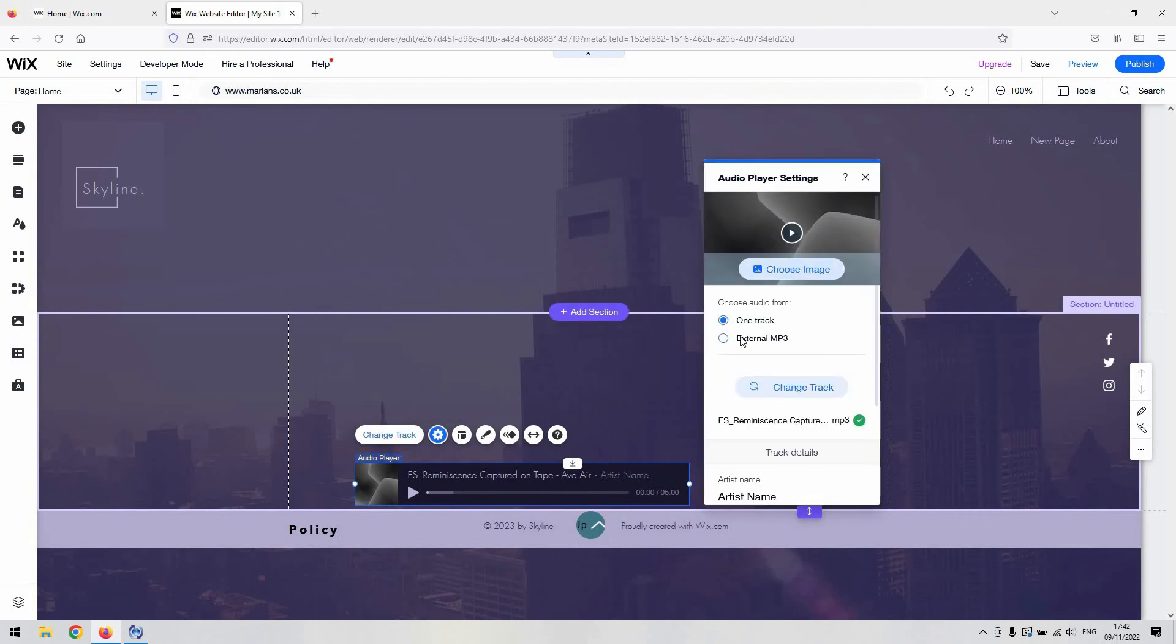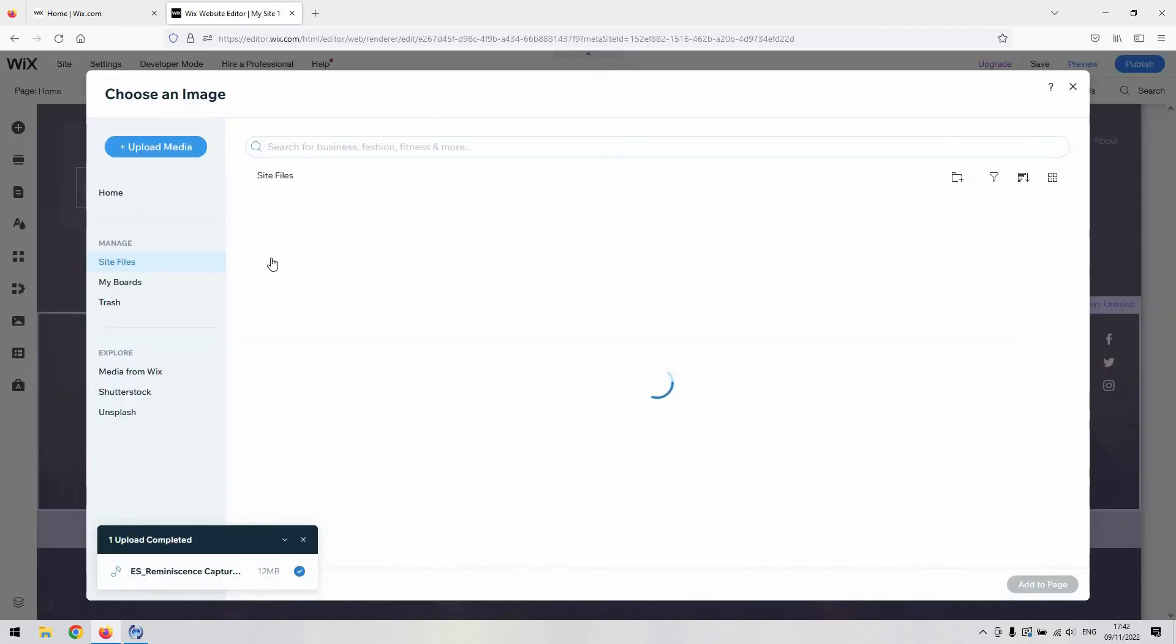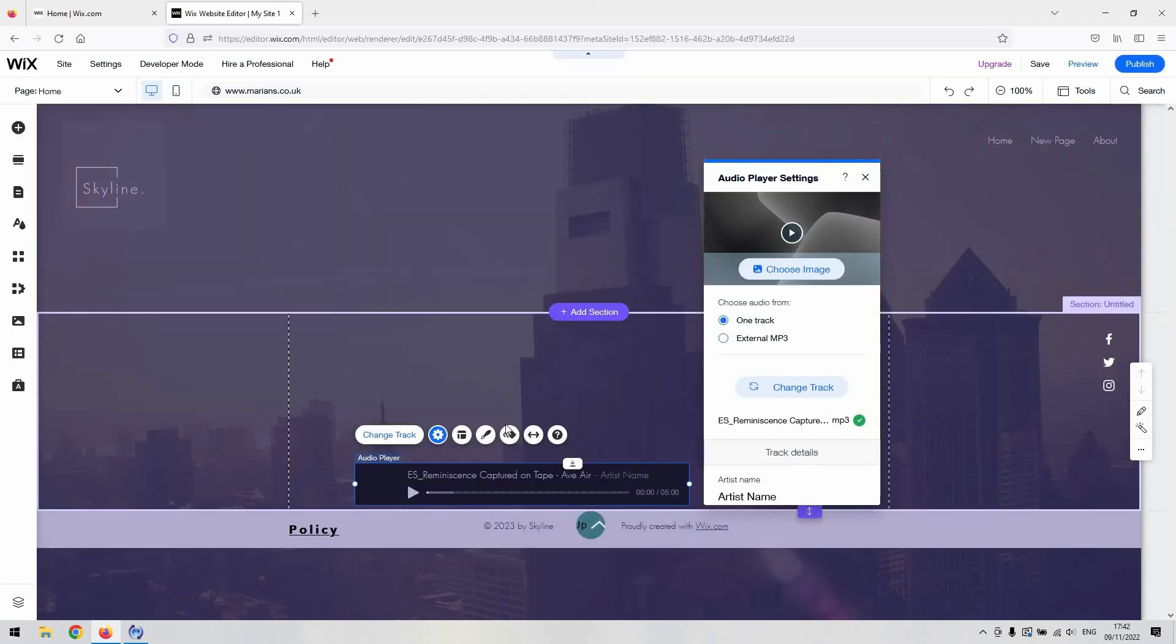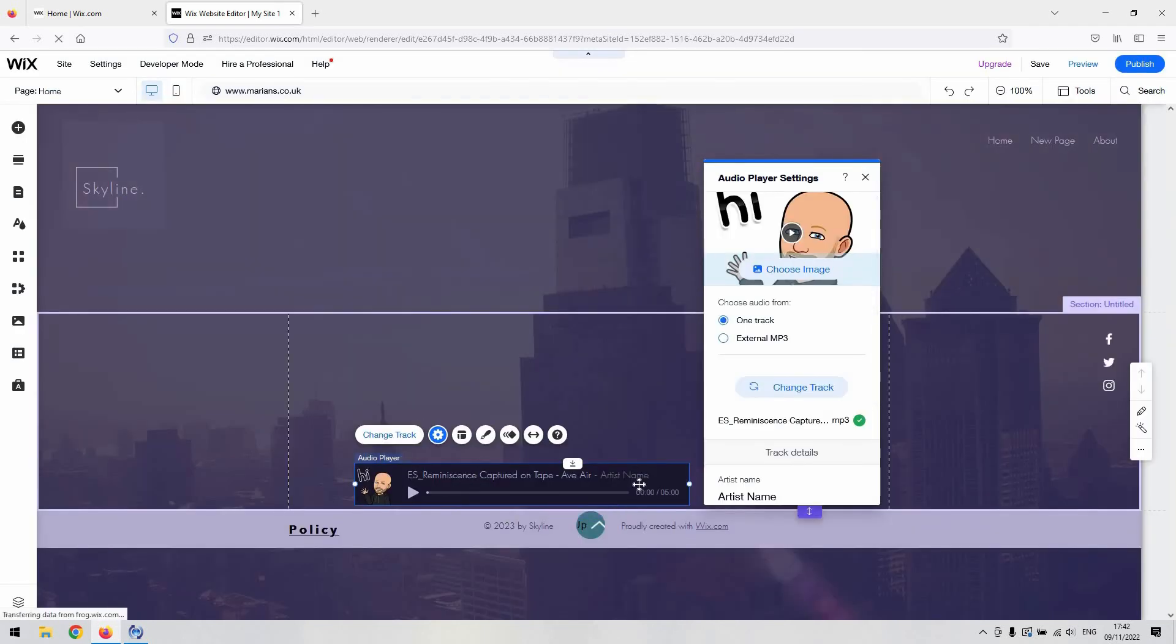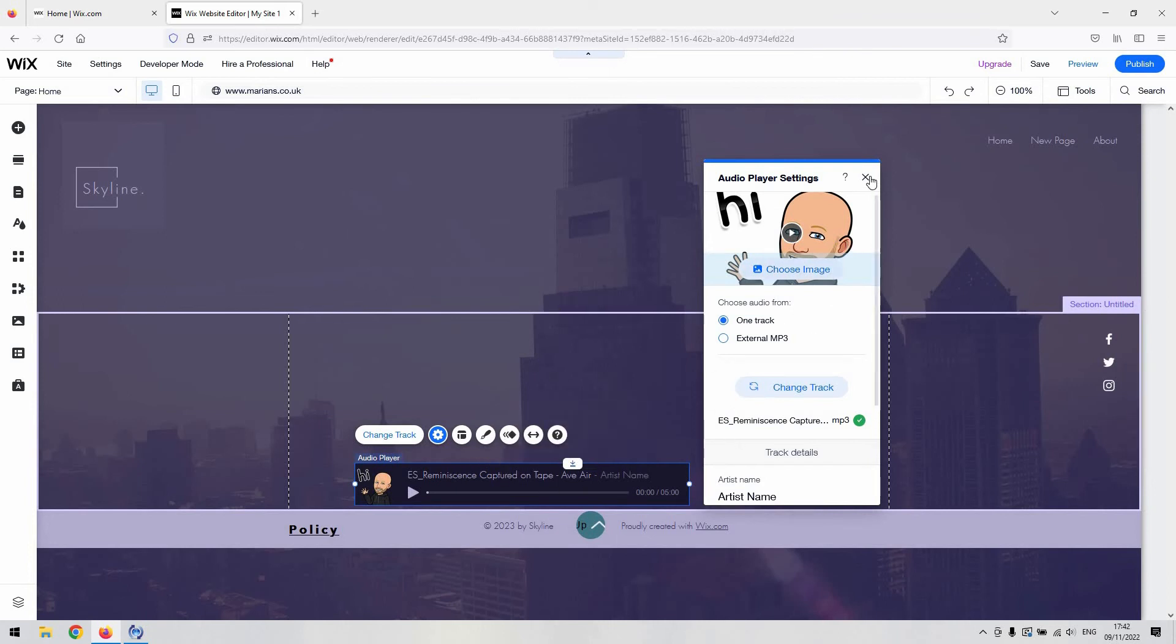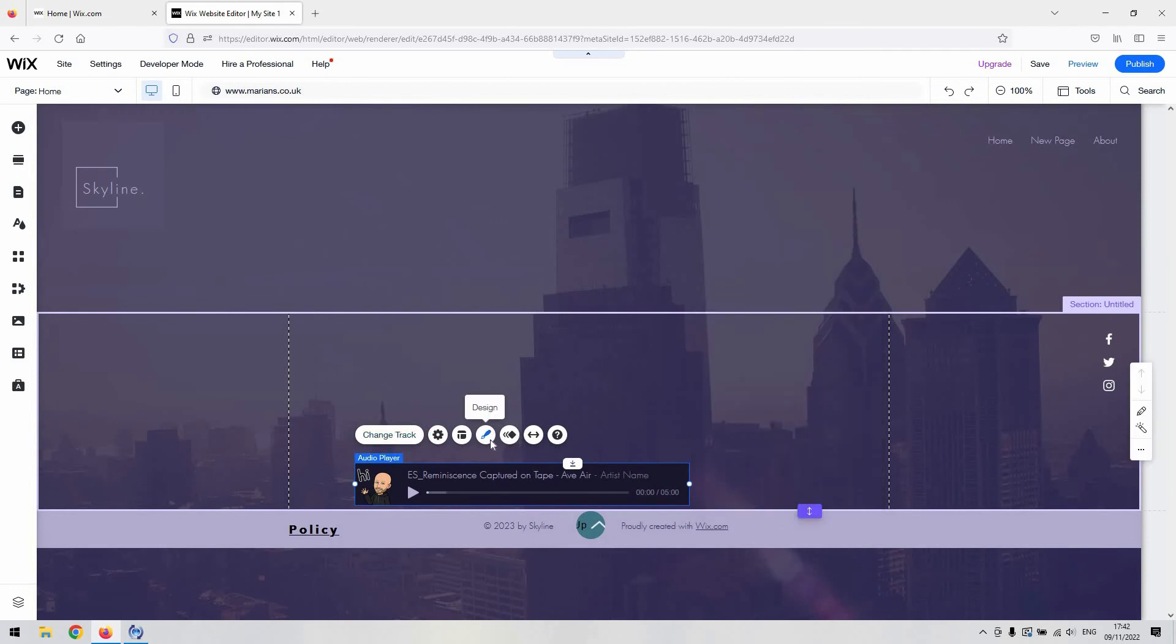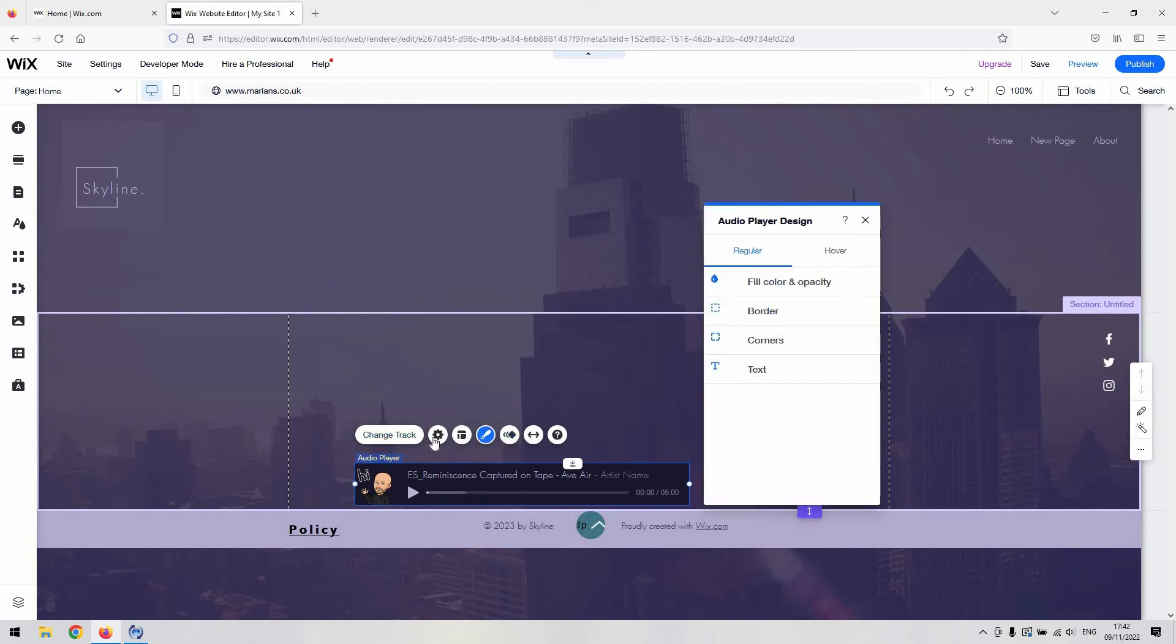So just that choose image button and you can link to any media that you've got already. As you can see, there he is saying hi. And then you could also upload just like we did with the MP3 player as well, with the MP3 as well.